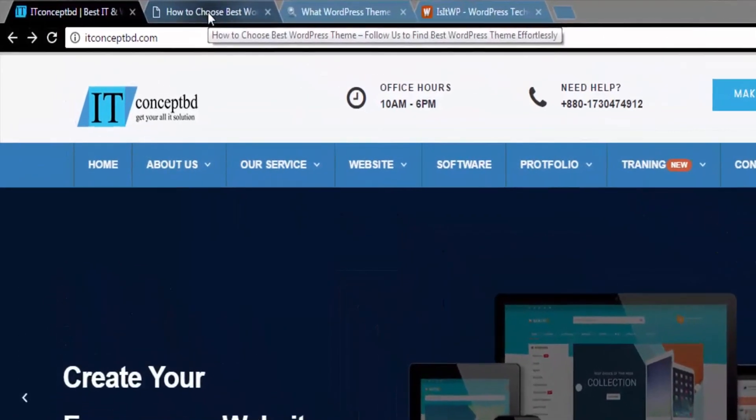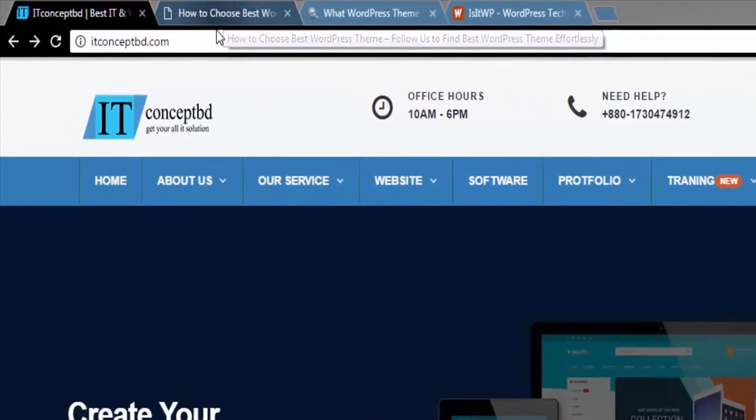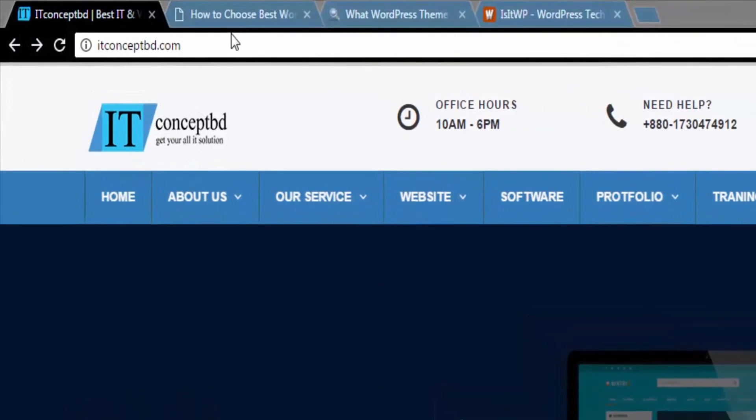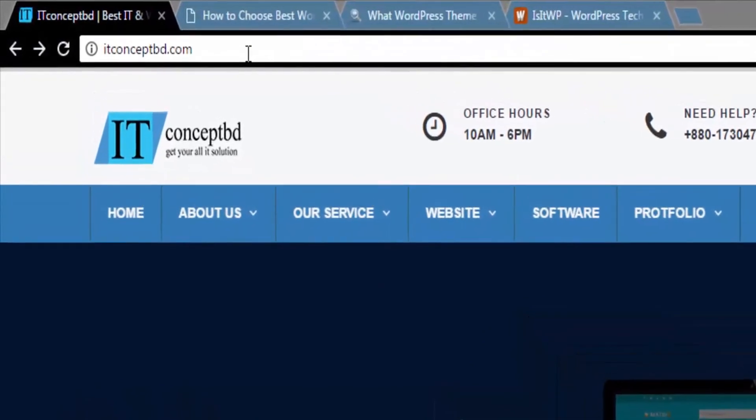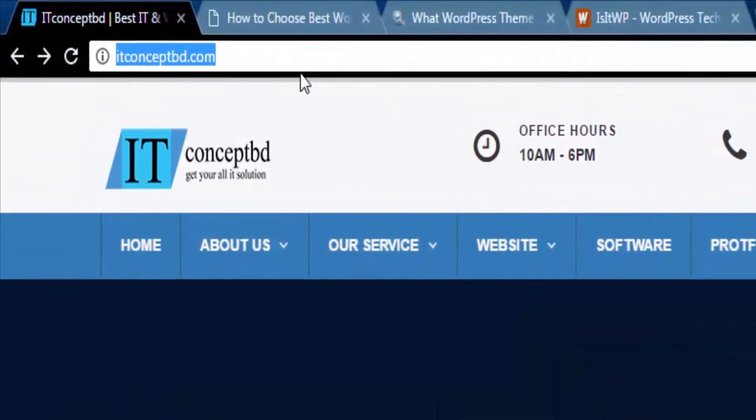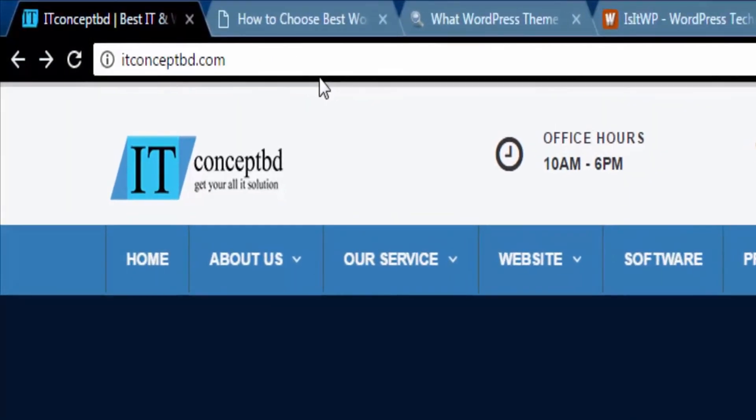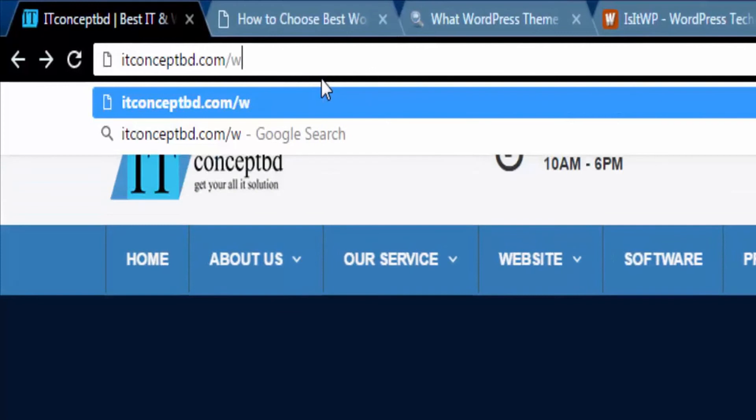We can check manually or using an online service. To check manually, add wp-admin at the end of that website.